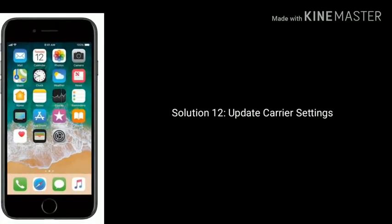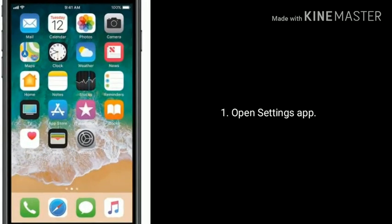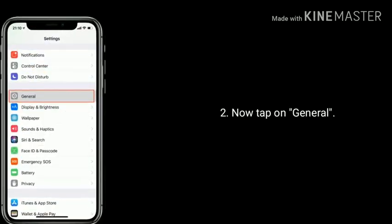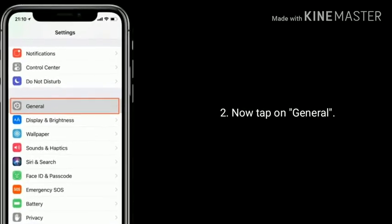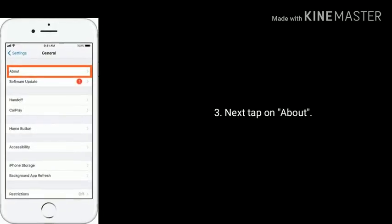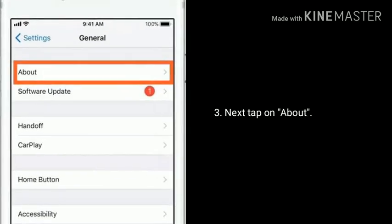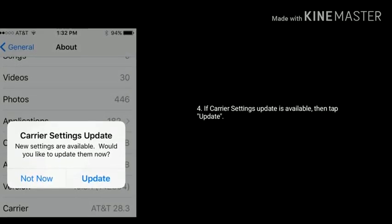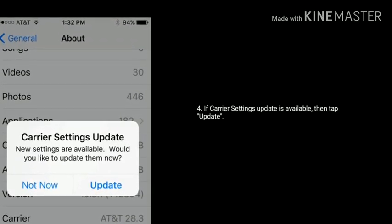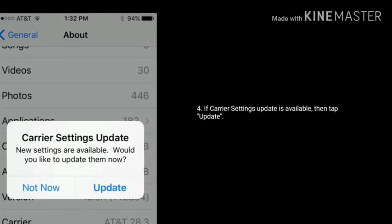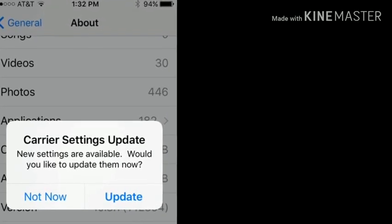Solution 12: update carrier settings. Launch the Settings app on your iPhone, tap on General, next tap on About. If a carrier settings update is available, tap Update. For more videos, like, share, and subscribe to Apple Tech Page.